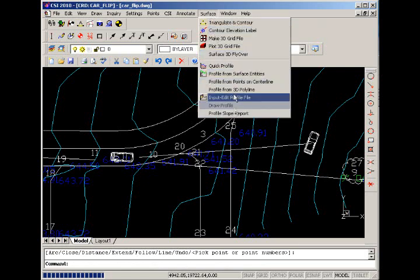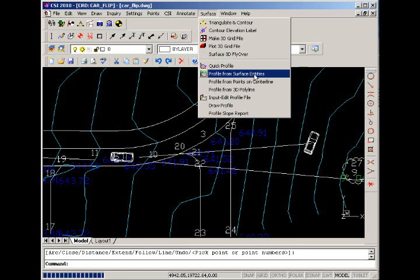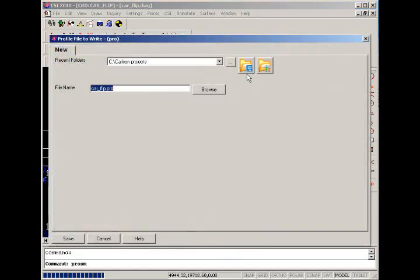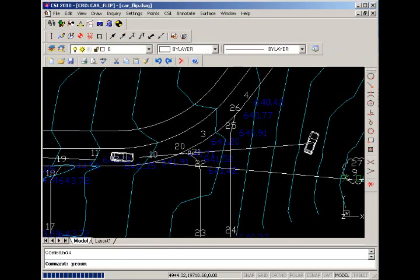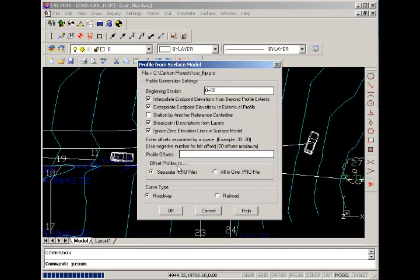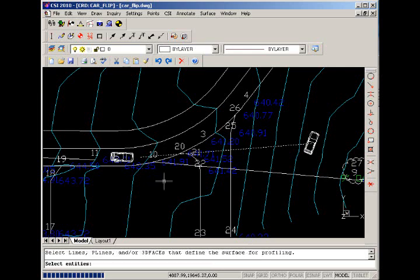Under the surface menu we have some profiling commands. We're going to create a profile from surface entities. We'll accept the default name and say OK.